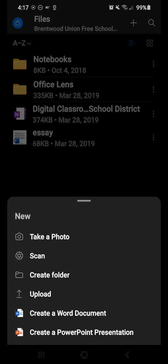create a folder, upload something, create a new Word doc, or PowerPoint. So if I create a Word doc,